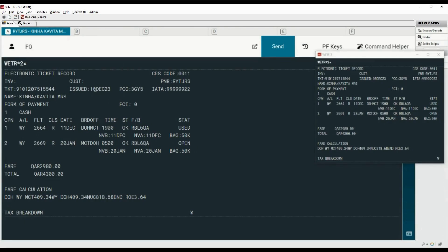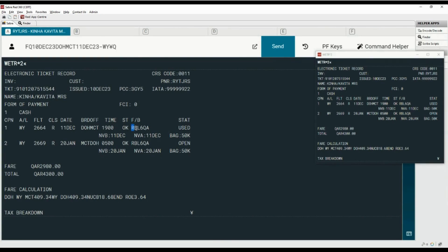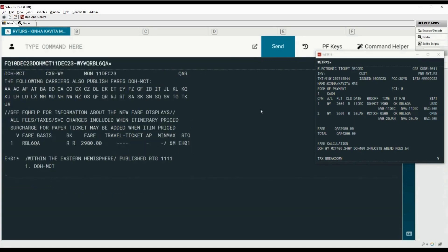Start the fare quote command with the two-letter code FQ followed by the ticket issuance date with year, then origin and destination airport codes, dated travel with year, hyphen with two-letter validating carrier code, add the cross of Lorraine followed by fare basis qualifier code Q. Copy the fare basis from the ticket record and paste it after the letter Q. Now press Enter to continue. Here the fare basis is matching with the ticket record.